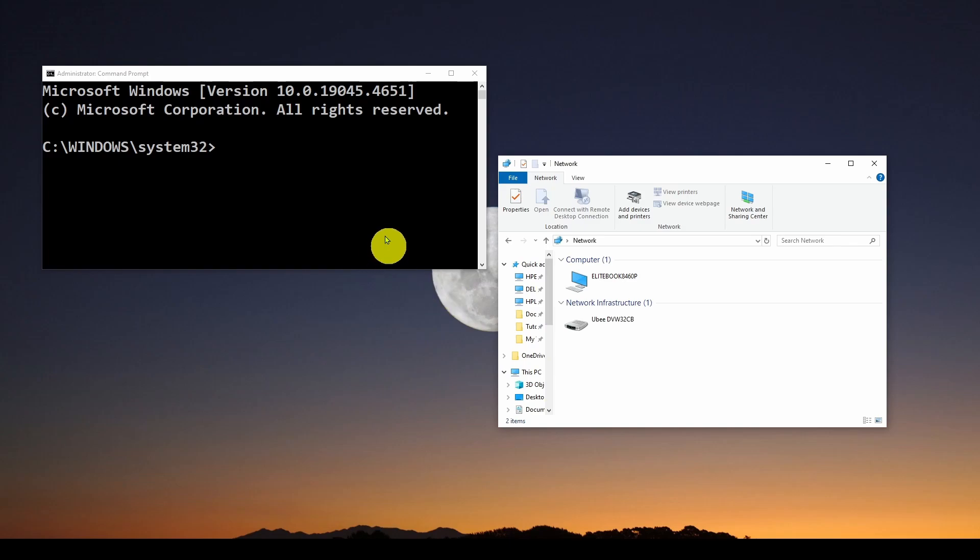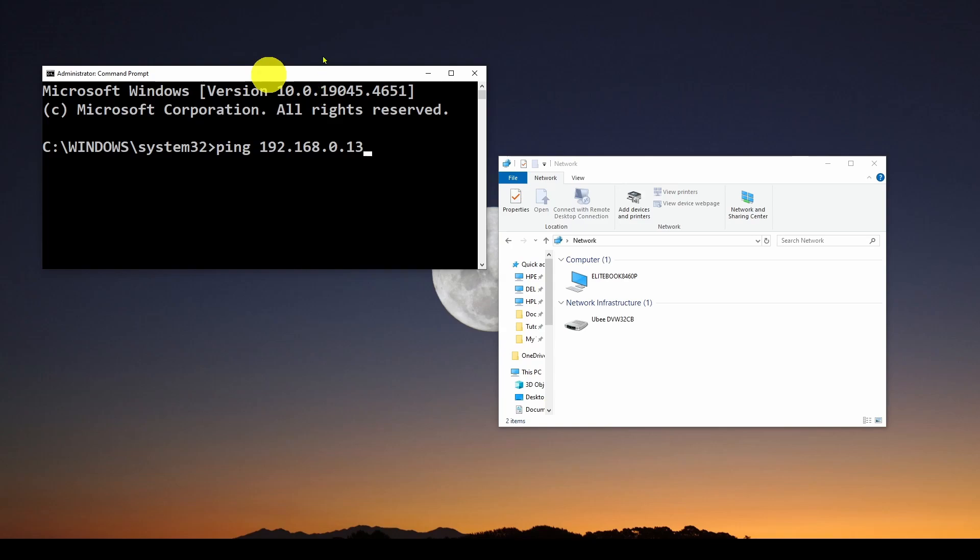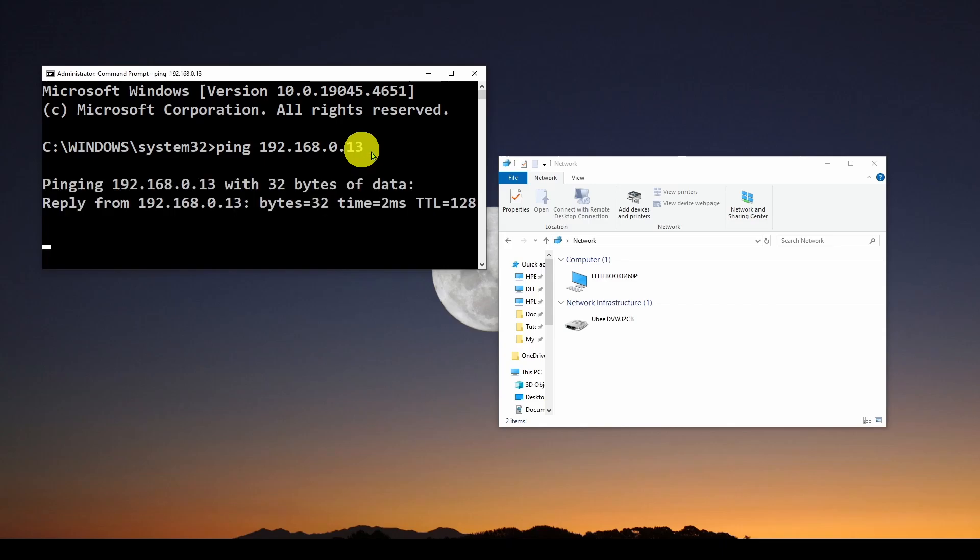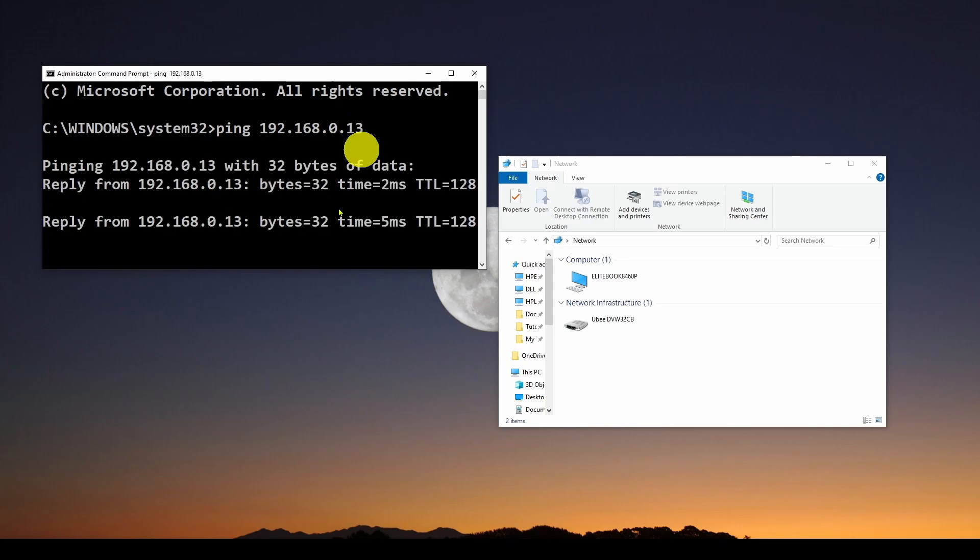So one of the things you can do to start investigating what are the connected computers is you can run a command line command, and here I'm going to do a ping, and we did a previous video talking about how to do a multi-threaded ping to find all of the computers on your subnetwork.